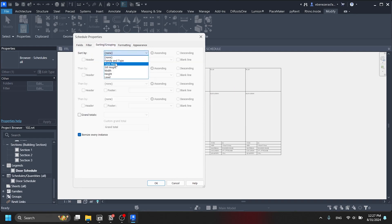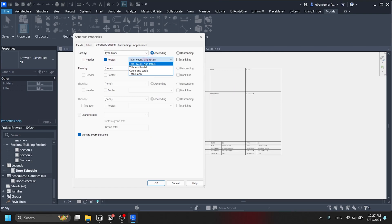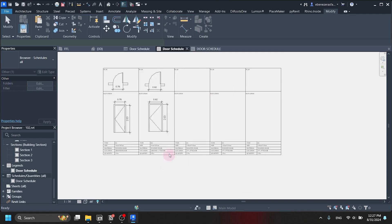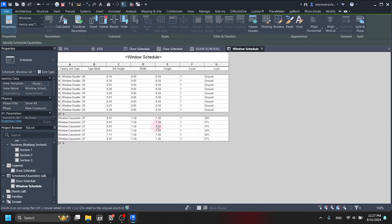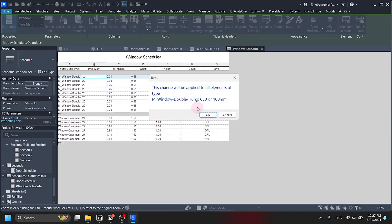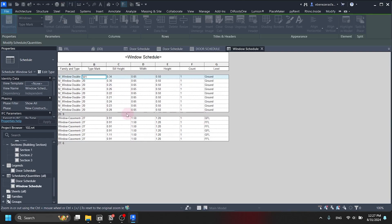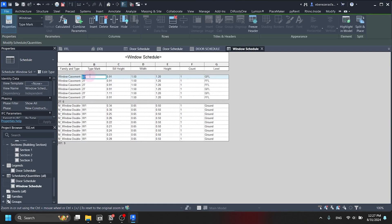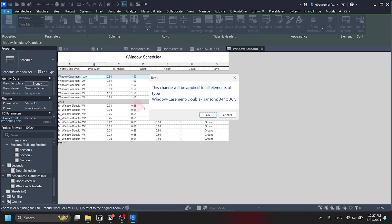We are only having two windows in our model. We are going to rename the type marks like before — W1 for window 1, and W2 for window 2. After doing this, we will go to the legend view and create a new legend called 'Window Schedule.'